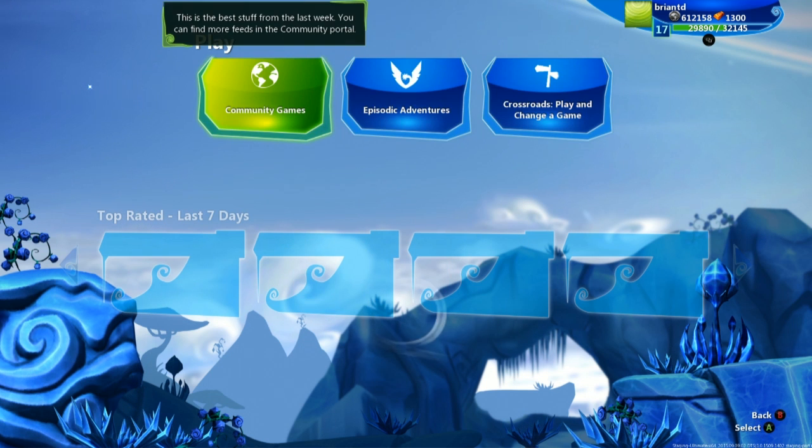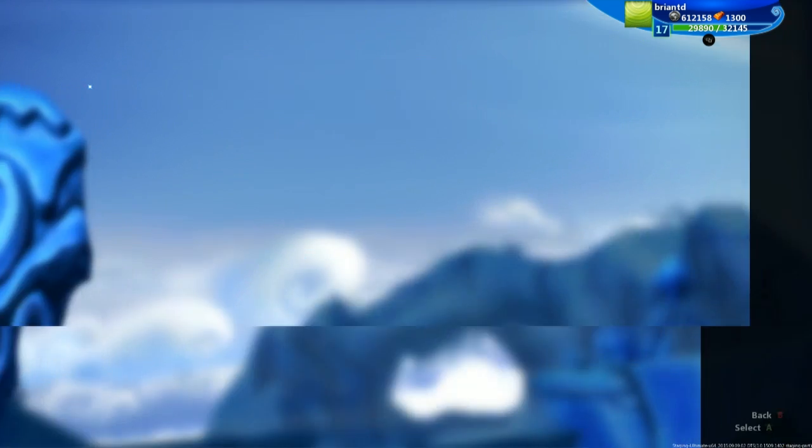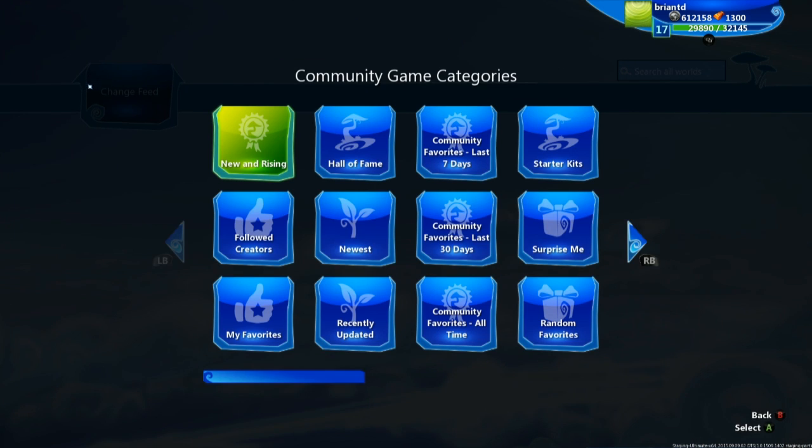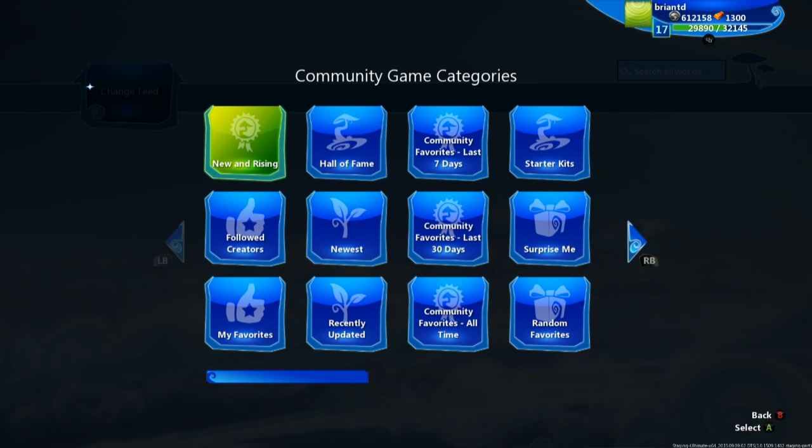So let's jump into community games, which is going to probably be the main place you're playing things in. The very first thing is you have a choice of going to a specific feed. Now in Project Spark, games and creations are organized by these feeds.